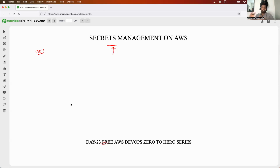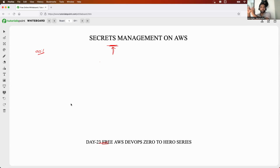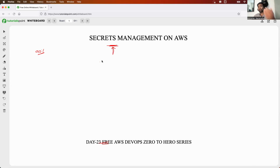There are different services and different tools for secrets management on AWS. Let me break down and explain when you should go for which service offering. First, let me explain why secrets management is very important for a DevOps engineer.